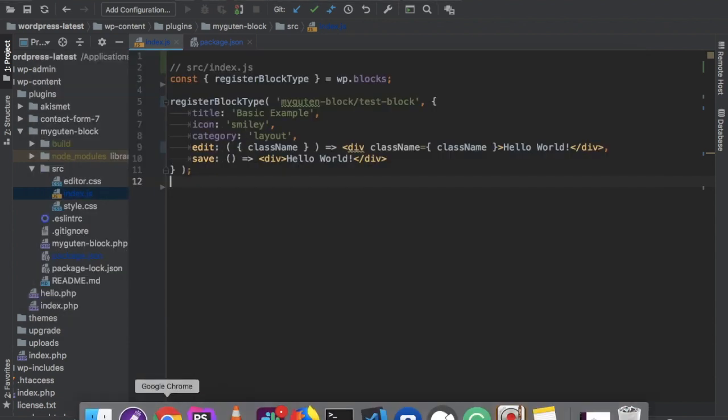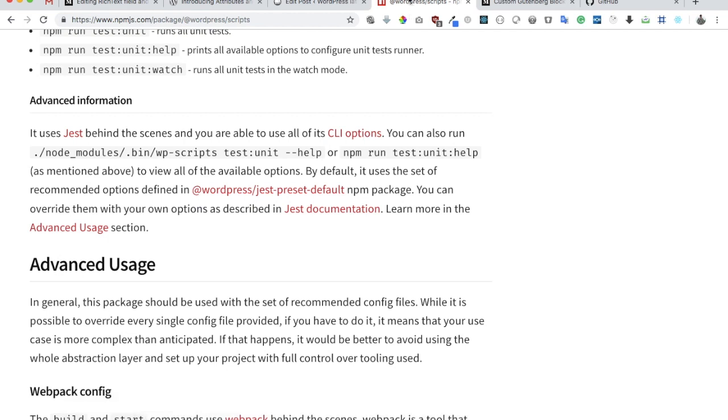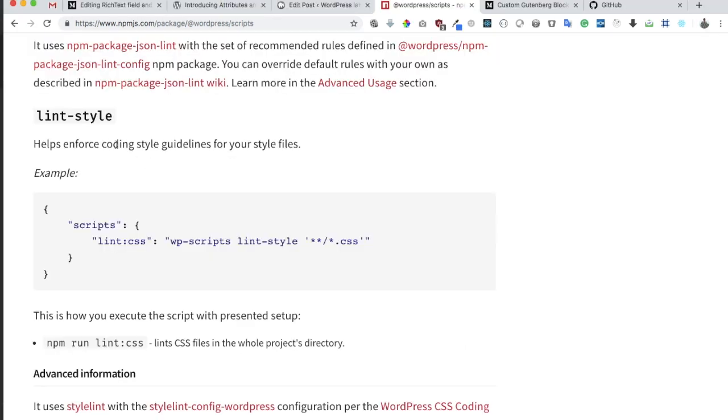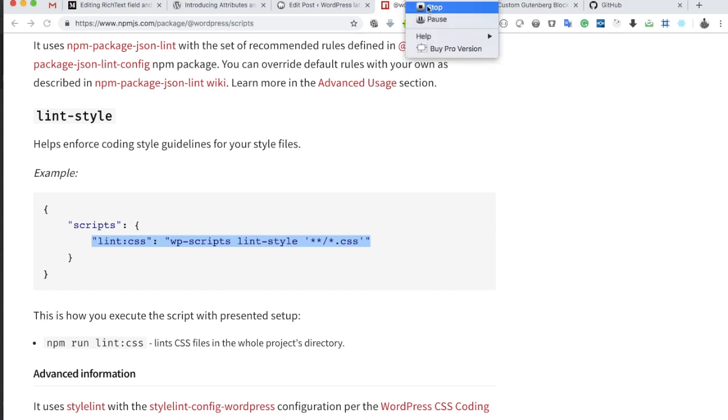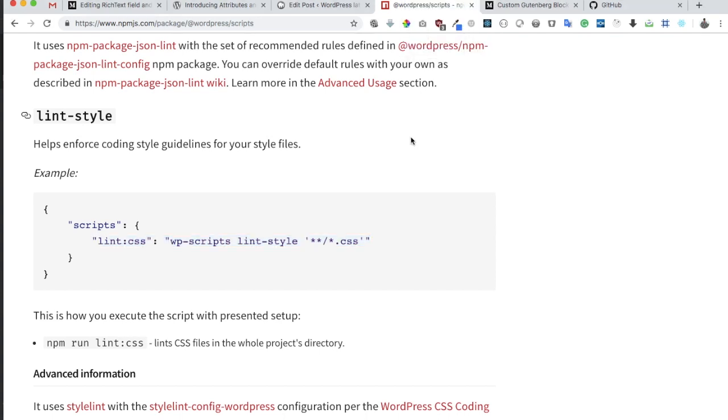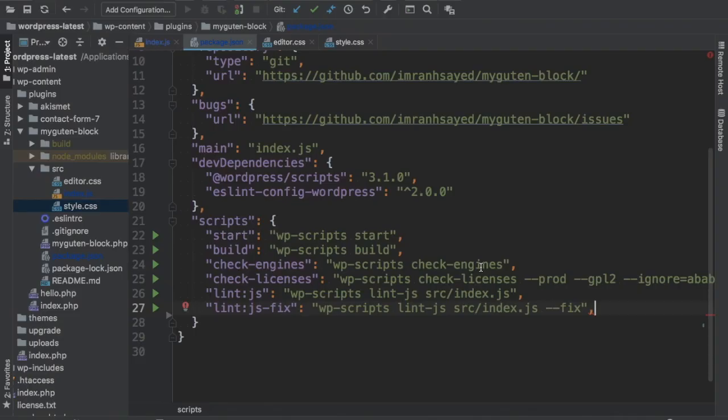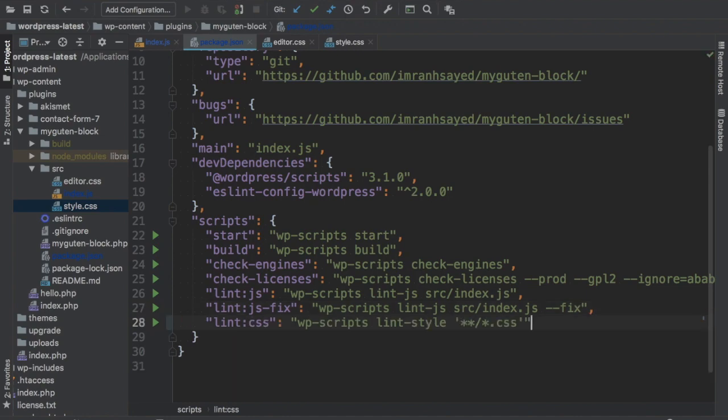Similarly, we have something for CSS. For linting styles we also have a script here. Let's add this to our package.json file.